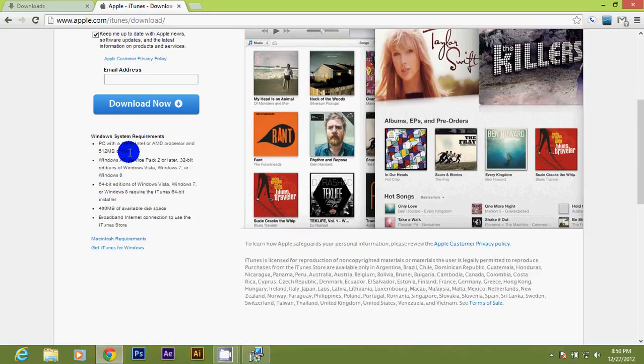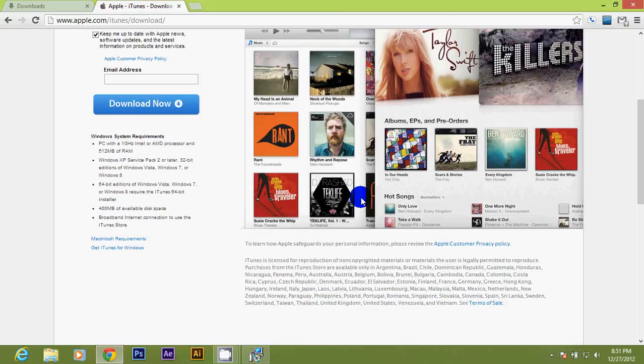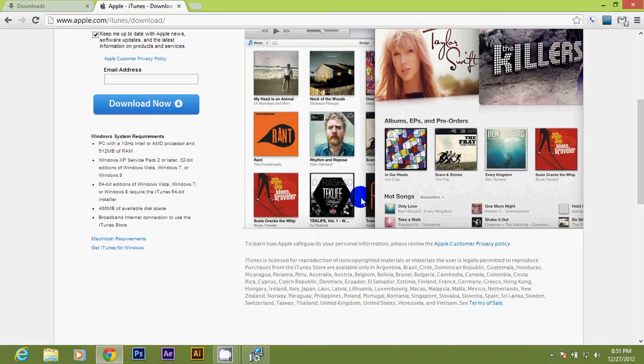I'm going to review the PC requirements. PC with at least 1 gigahertz Intel or AMD processor and 512 megabytes of RAM. Windows XP Service Pack 2 or later, 32-bit editions of Windows Vista, Windows 7, and Windows 8. 64-bit editions of Windows Vista, Windows 7, or Windows 8 require the iTunes 64-bit installer.